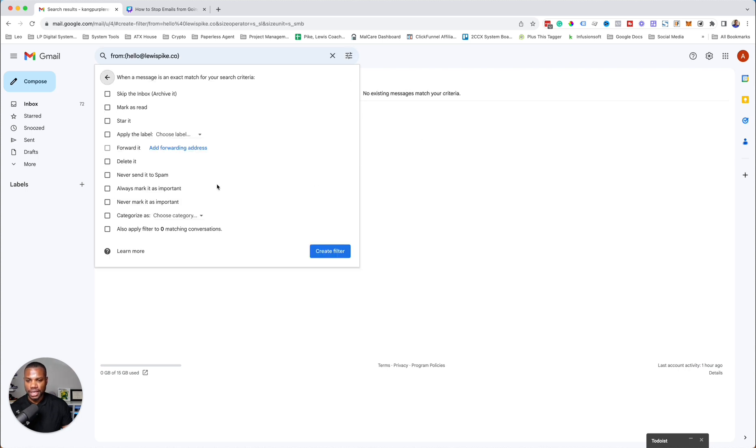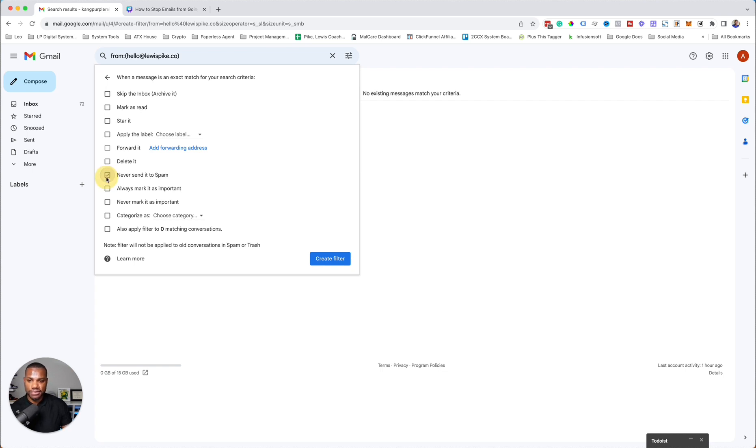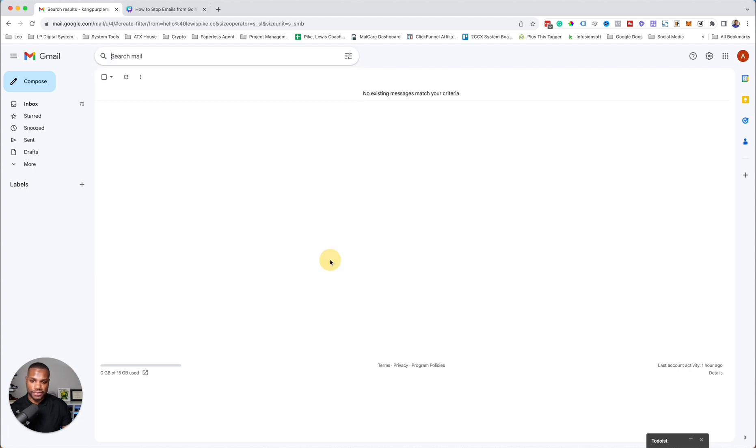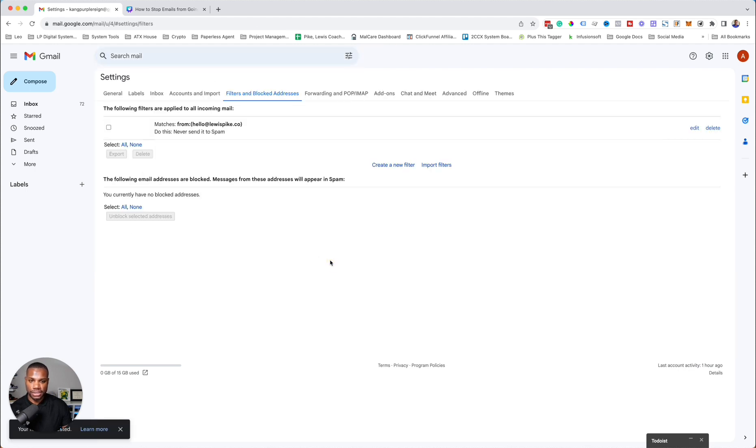Once you hit create filter, you want to have it set to never send it to spam. Then you create this filter, and boom.